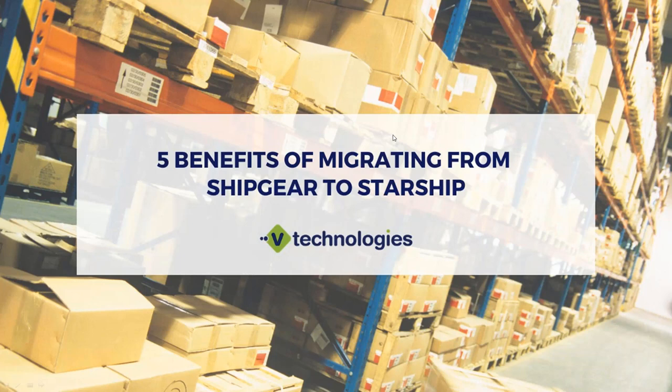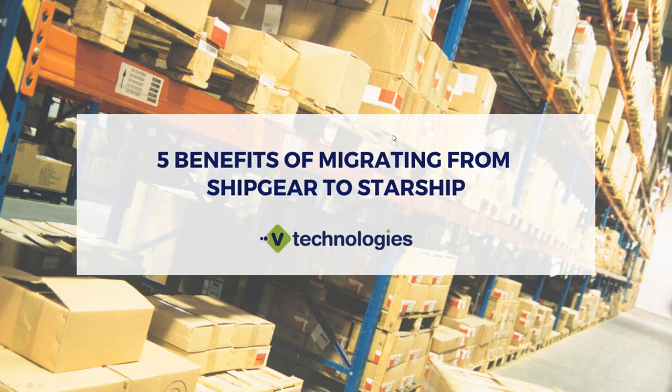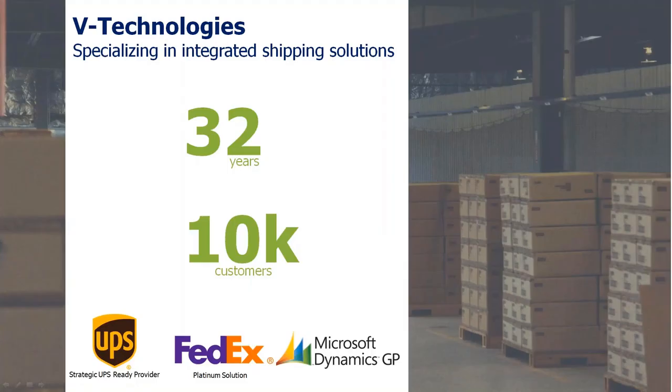Good afternoon, everybody. Thanks for joining us for the Starship webinar today. We're going to take a look at the five benefits of migrating from ship gear over to Starship. My name is Chris Lattner. I'm a sales rep with V Technologies, and I'll be taking you through the presentation and demo today.